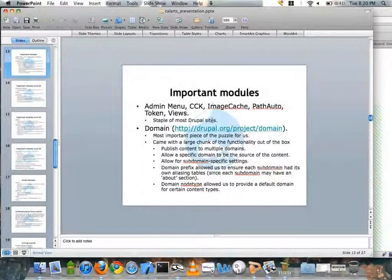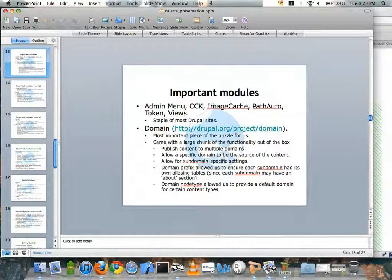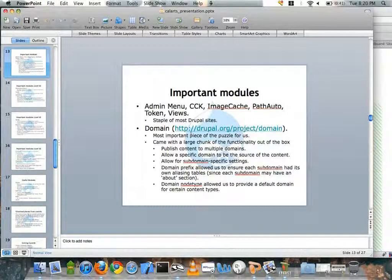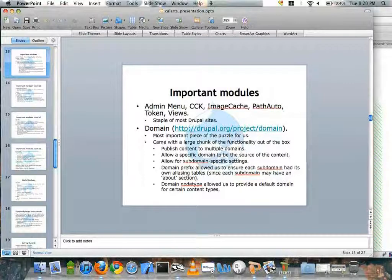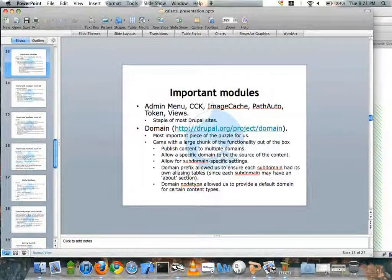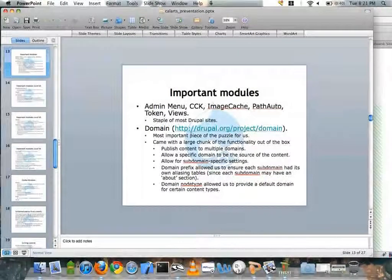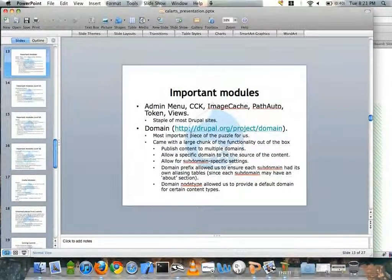With the Domain module you could publish content to multiple domains, allow a specific domain to be the source of a piece of content, and allow for subdomain-specific settings so each site could get its own look and feel. It also allowed us to create domain prefixes. Instead of having different databases for each site, they could share most tables but also have certain tables dedicated to one particular site. For example, if you have URL aliasing and all sites share the one aliases table, multiple 'about' pages would end up as about-0, about-1, about-2. Domain prefixing solves that issue, and it comes right out of the box.